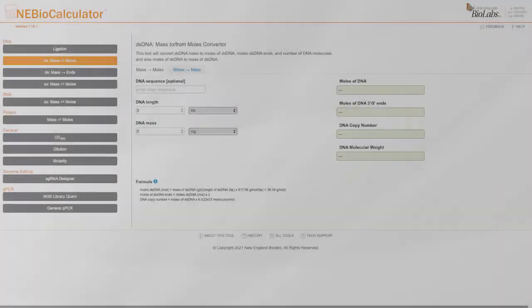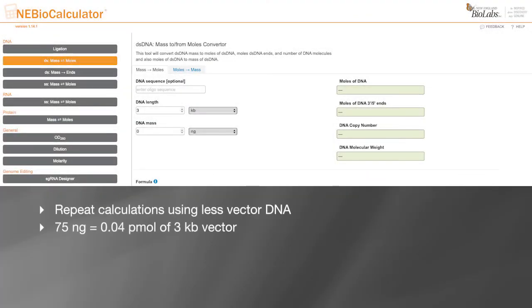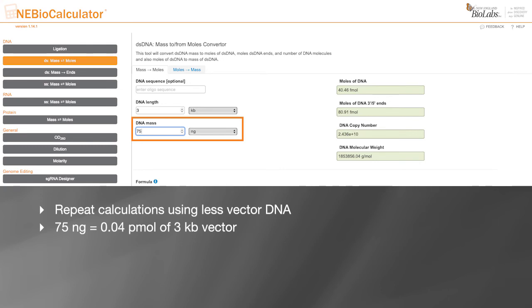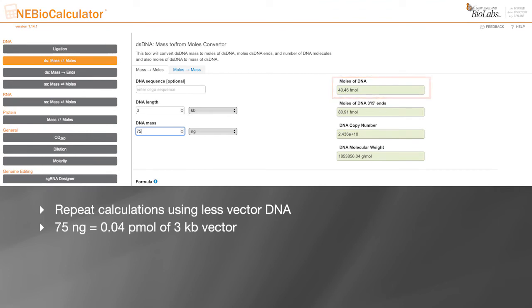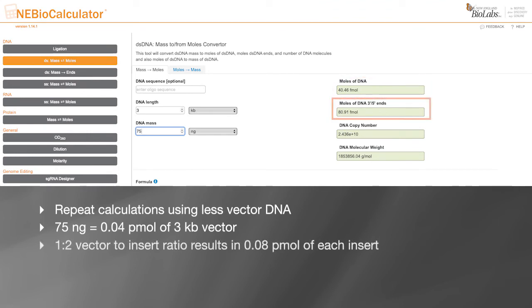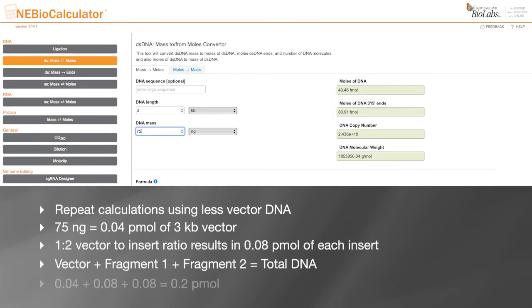If we repeat our calculations with less vector DNA, for example 75 nanograms, we find that we have 0.04 picomoles of vector and 0.08 picomoles of our two fragments for a total DNA input of 0.2 picomoles, which is within the recommendations.